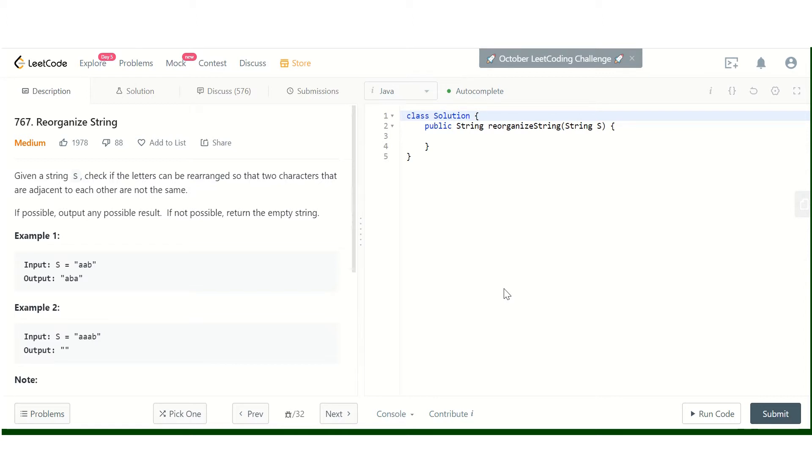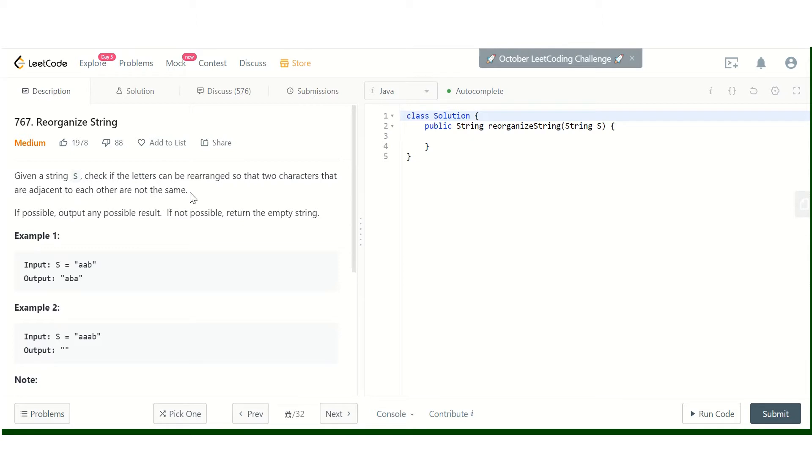Let's discuss the problem. Given a string S, check if the letters can be rearranged so that two characters that are adjacent to each other are not the same. If possible, output any possible result; if not, return an empty string.